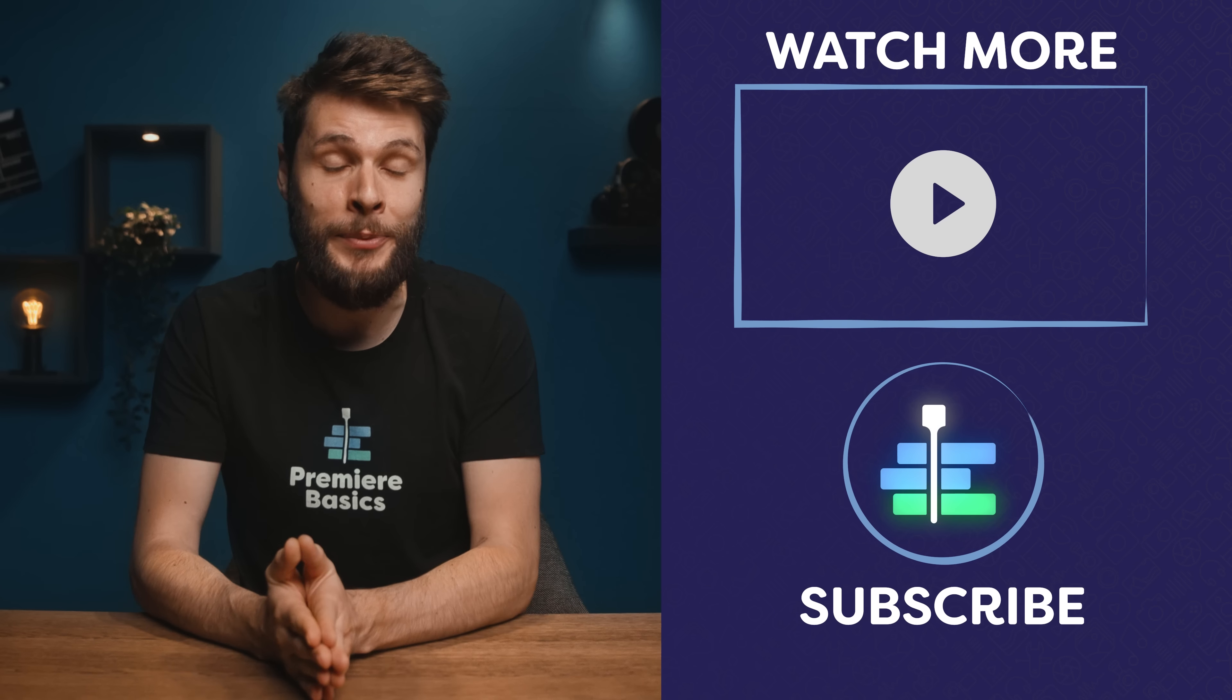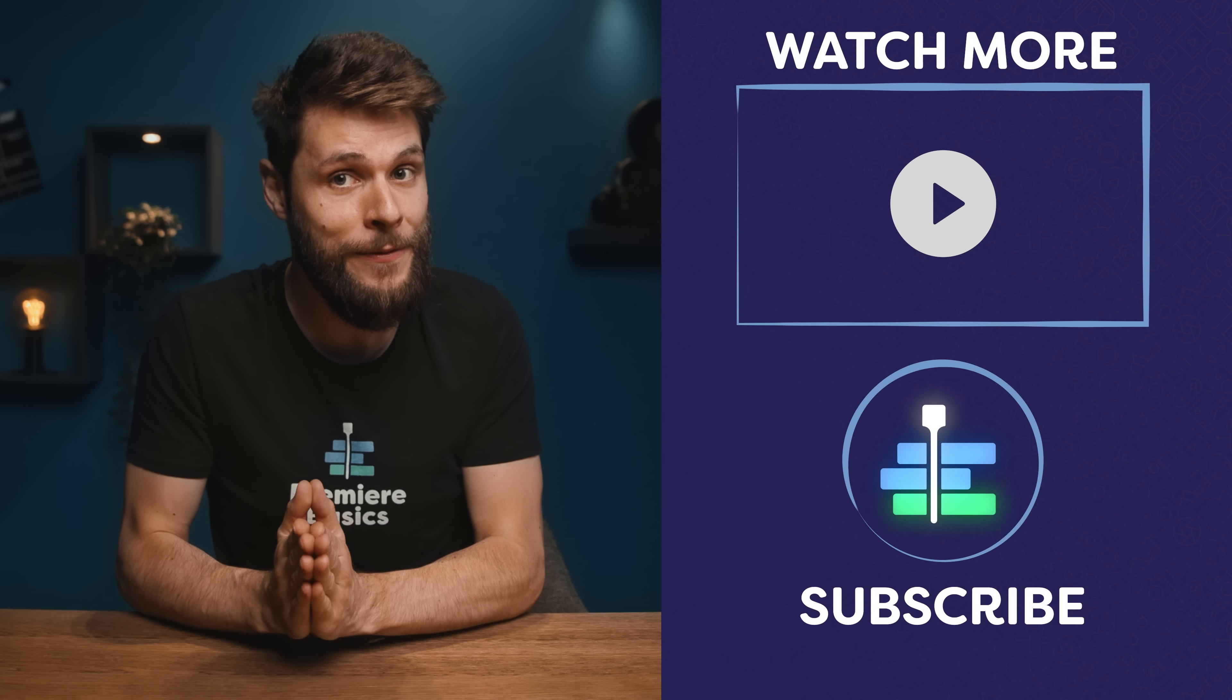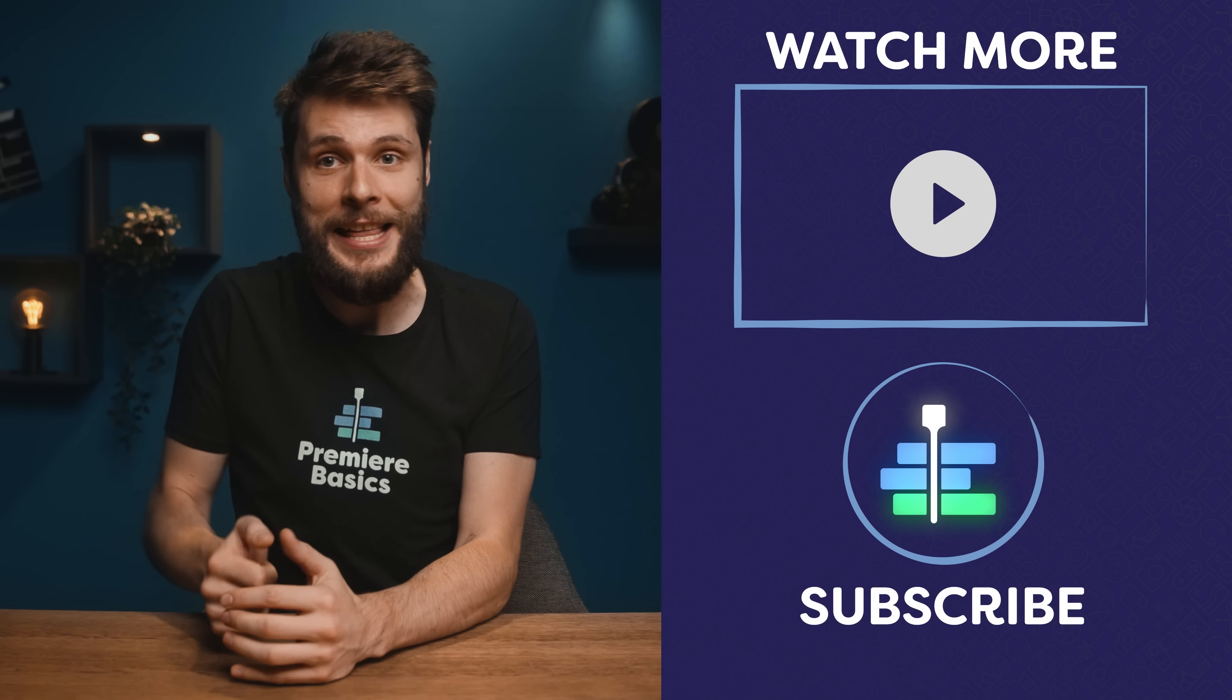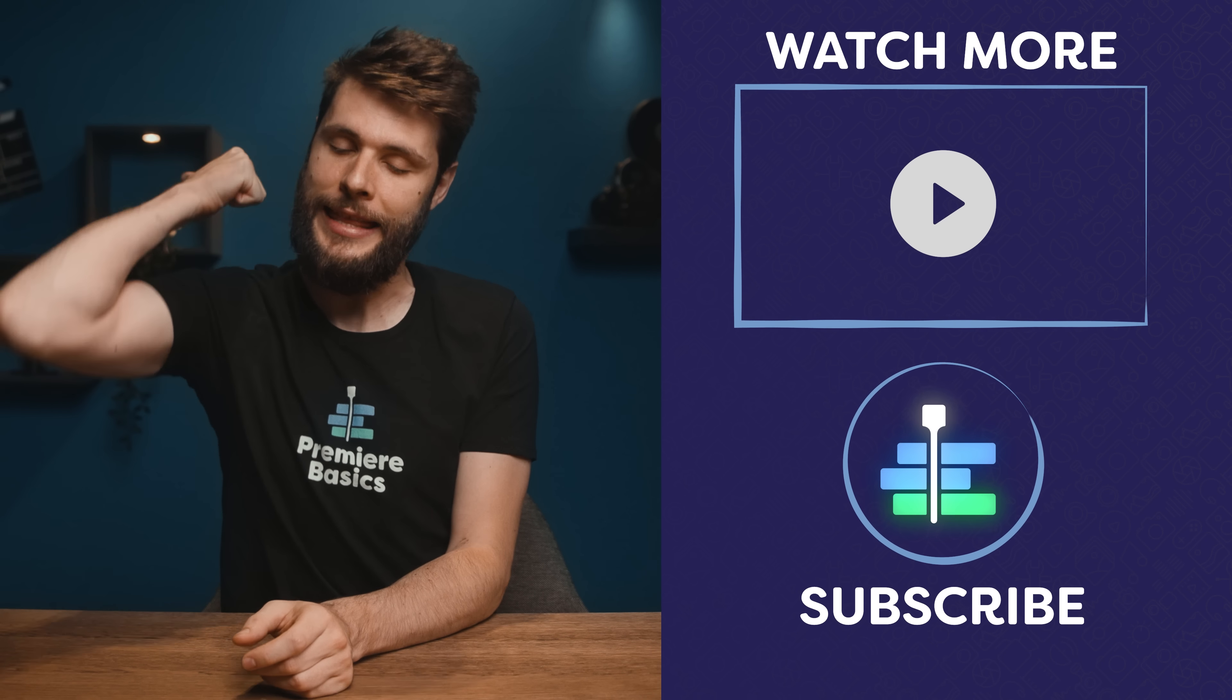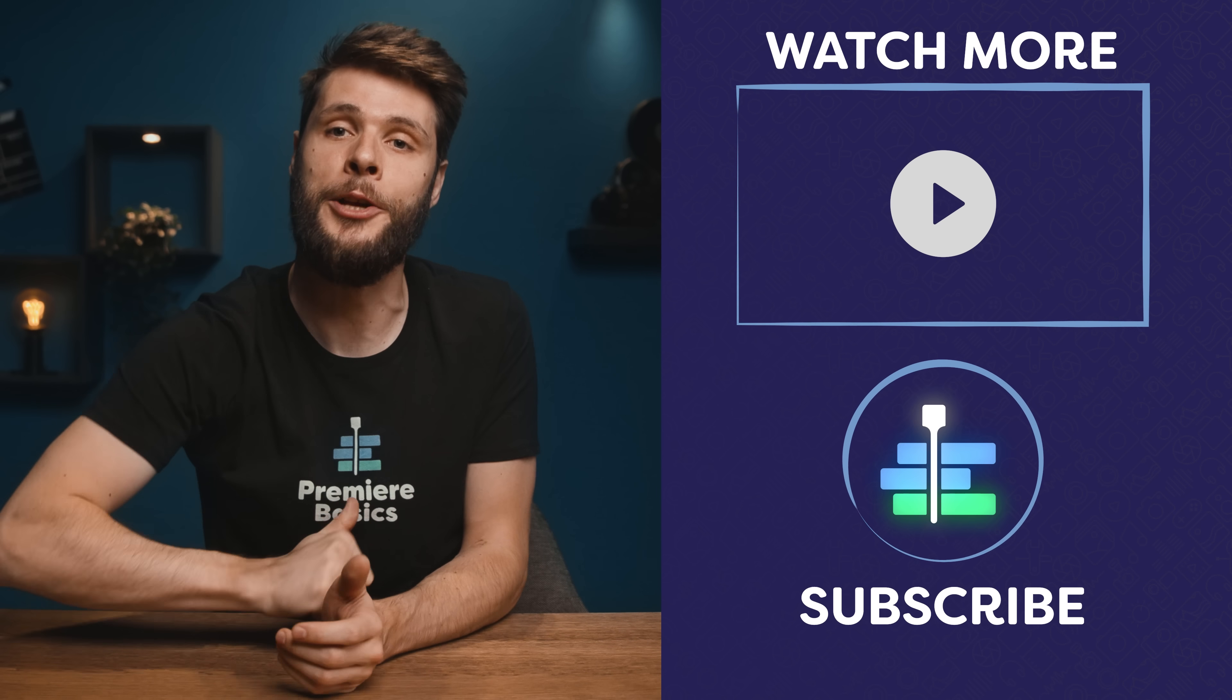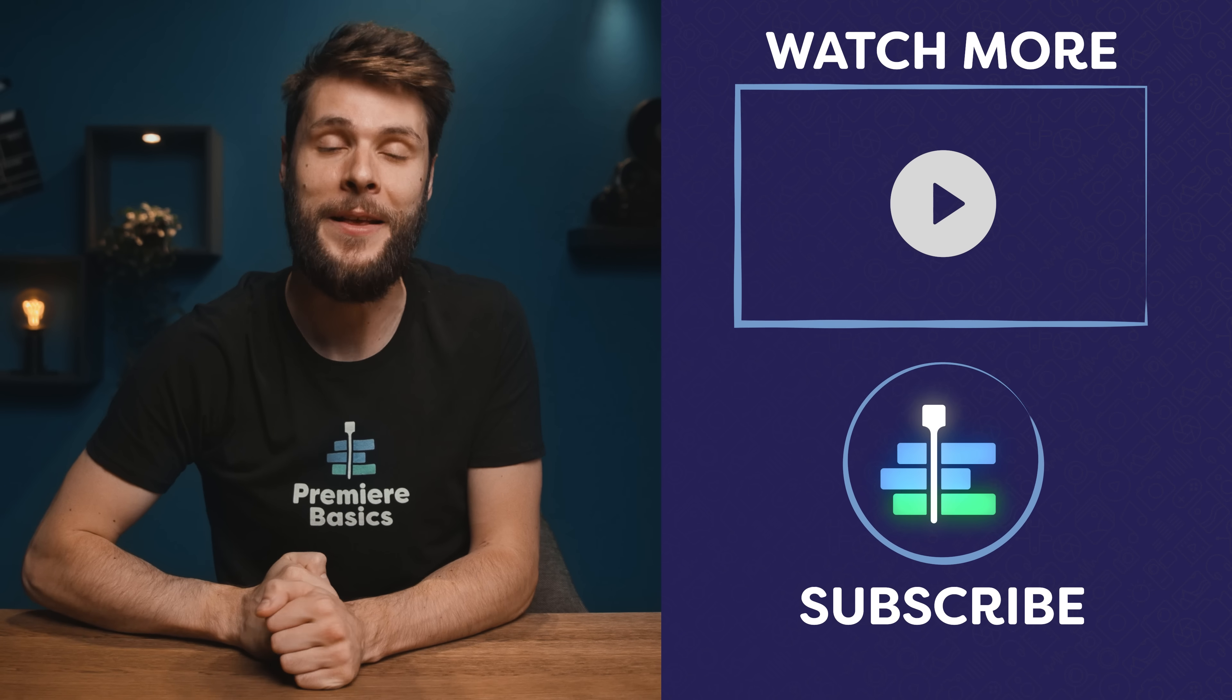Thank you for watching guys, thank you Sturdy Vlogs for your support, definitely check them out, link in the description down below. Don't forget to hit that like button, and as always, stay creative!